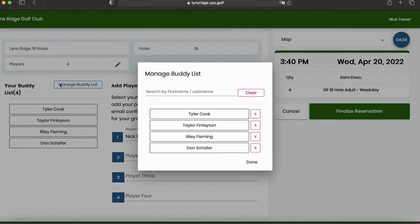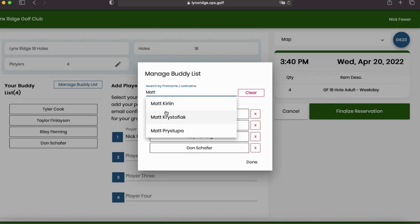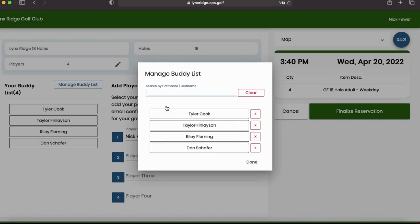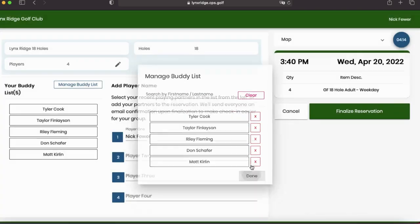So we want to go to manage buddy list. Click. I'm going to book Matt Curlin in. Type his name and it'll populate. I'll also throw in Tyler. So click Tyler.